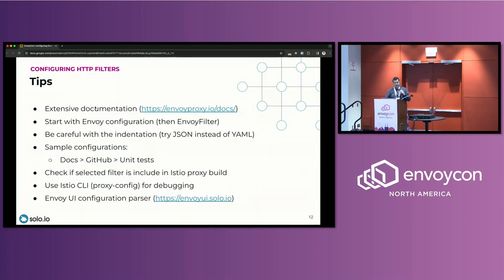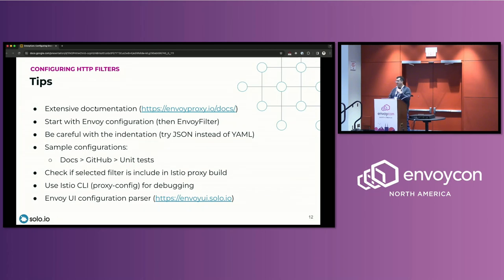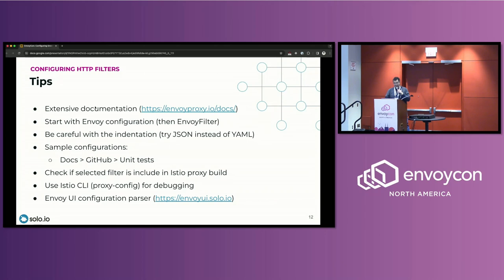Next one is specific to Istio. Not all filters are included in Istio's proxy build. So before you go and be all excited about the geotagging or geolocation filter that I found in Envoy, and I was like, I'm going to configure this in Istio, it's not included. So it's not included in Istio's build. So make sure you check that.